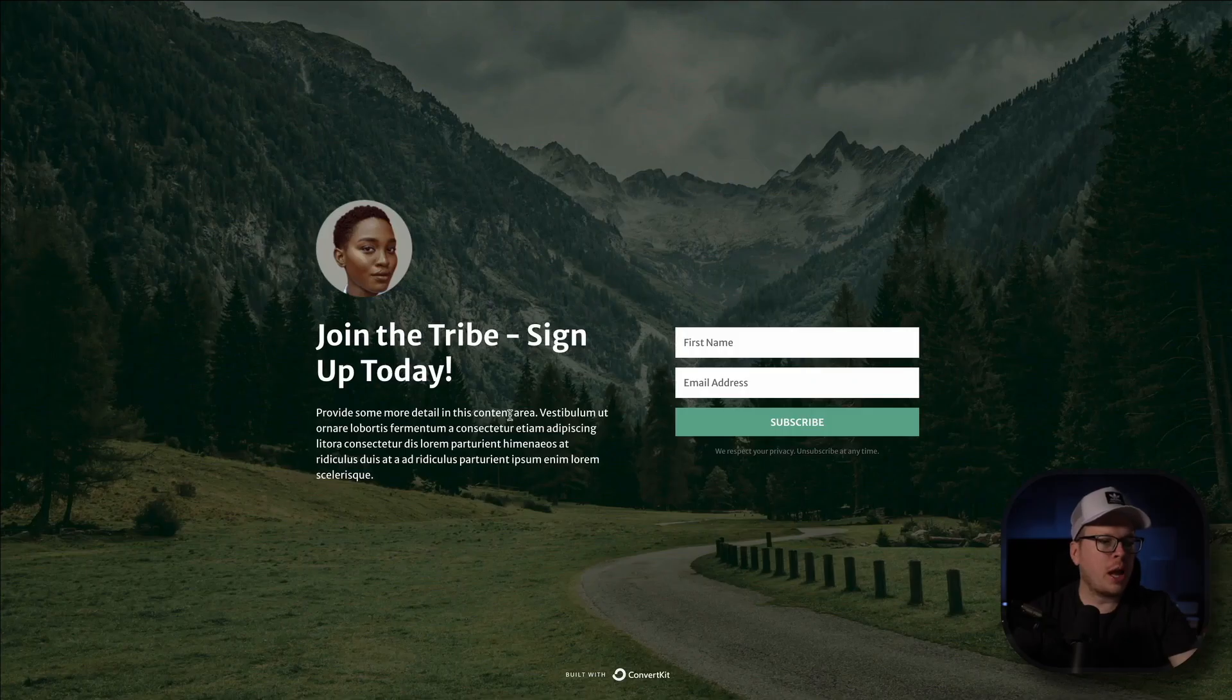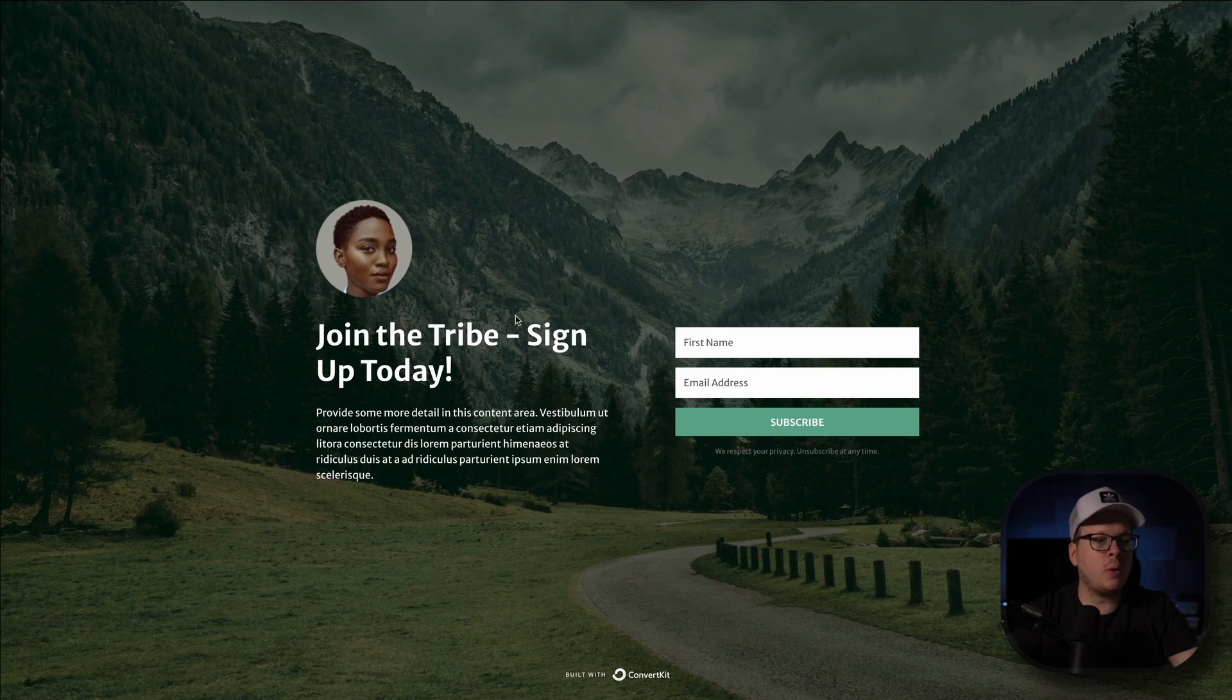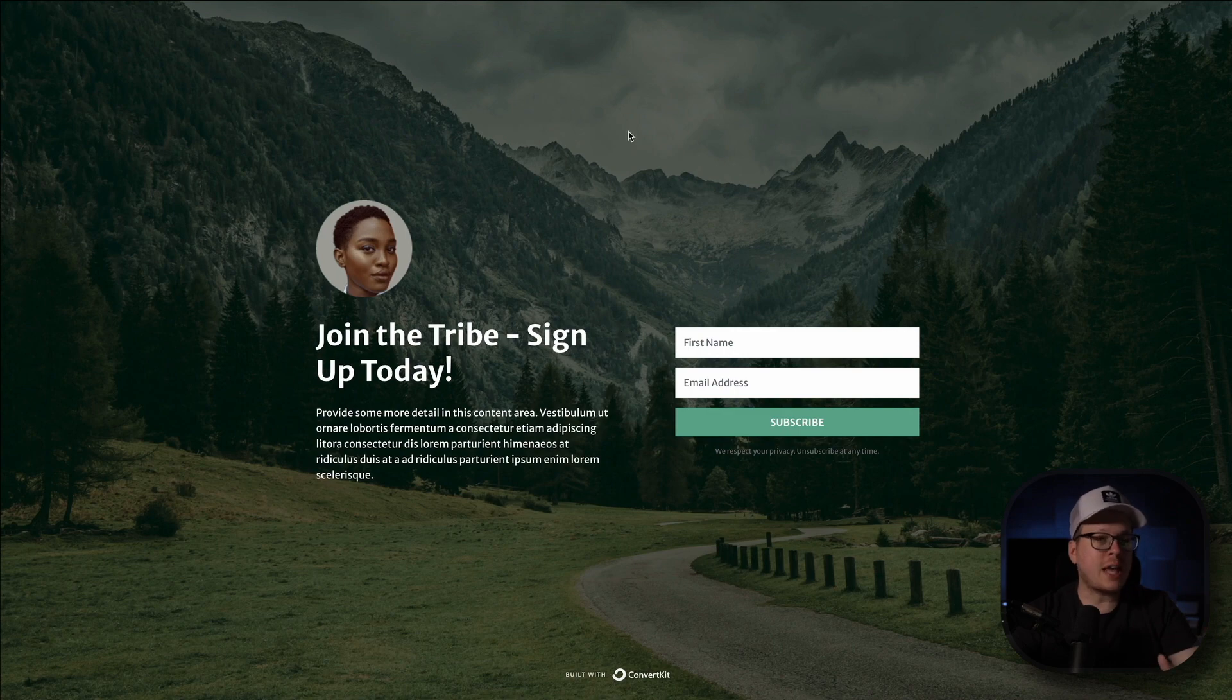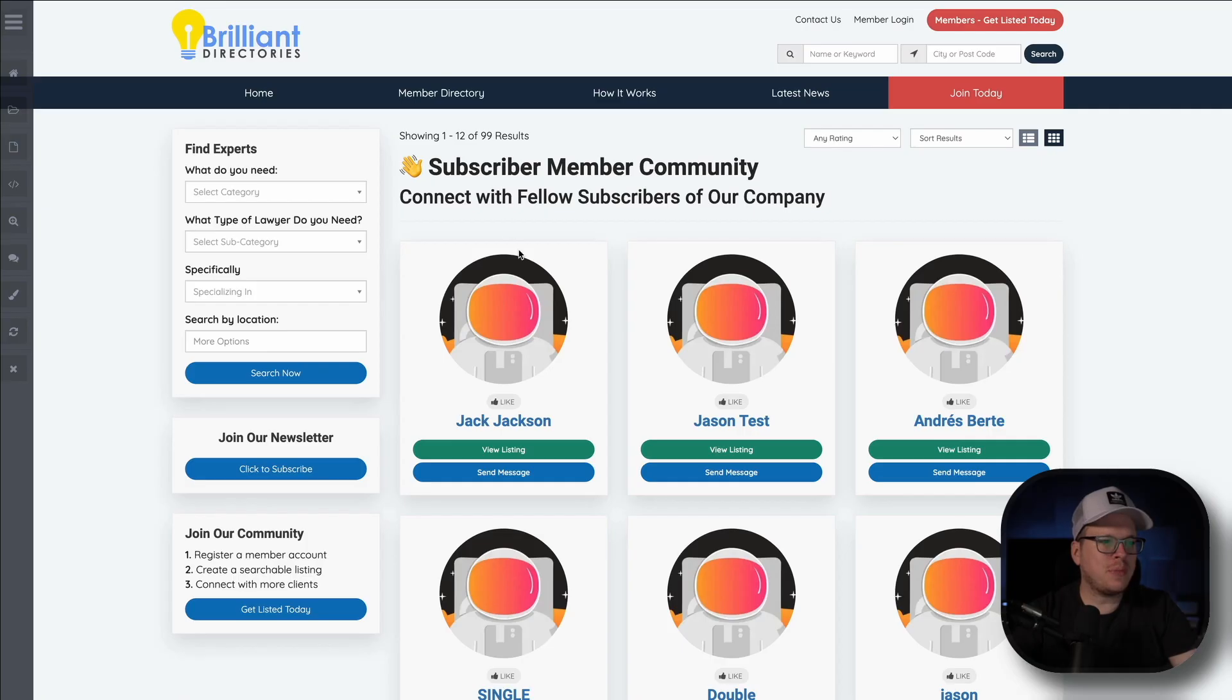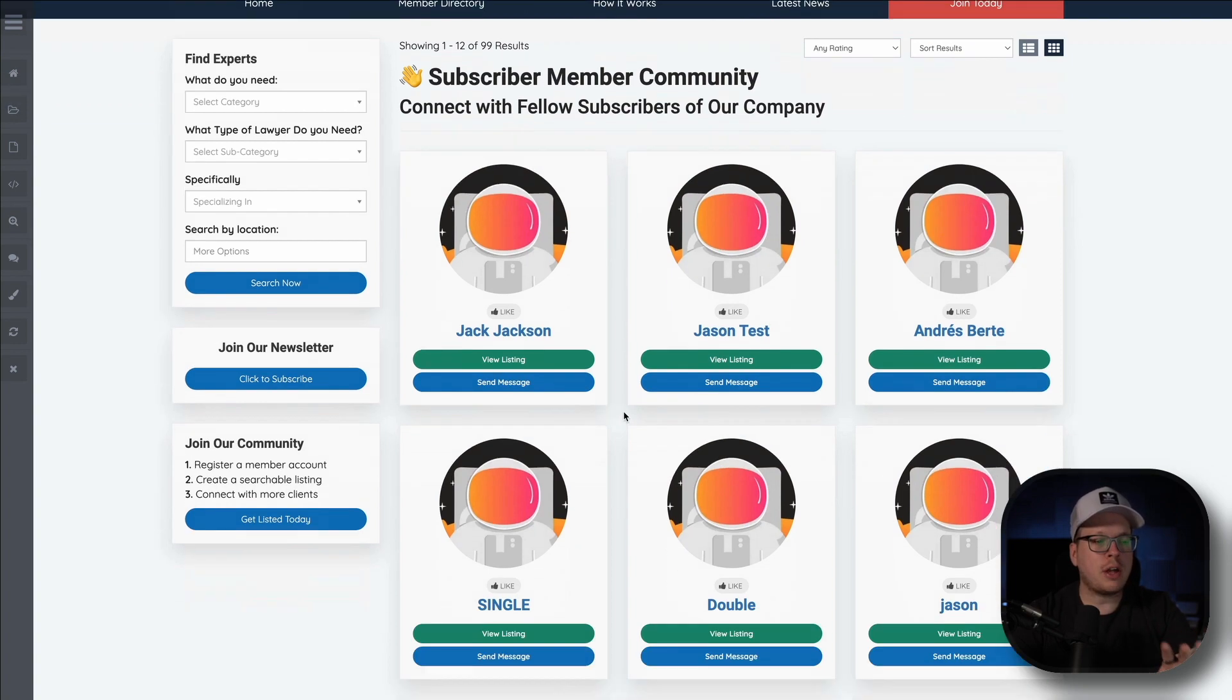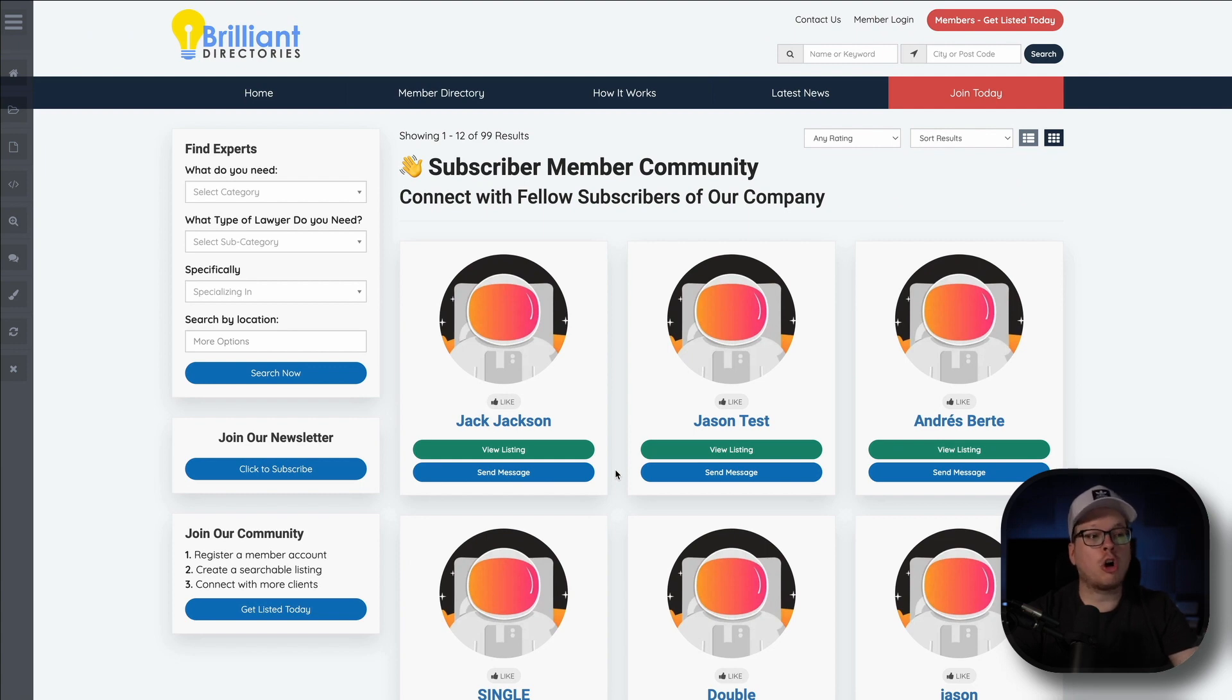All right, so here we are and we have a ConvertKit signup form to register for an offer. Now what we're going to be doing in this video is we're going to fill out this form as a new subscriber. Then we are going to automatically create a user profile for that subscriber in our brand's member community, which is actually powered by Brilliant Directories. And this here is what our member community website looks like. And we can see right now we have just over 90 different results for members that are currently inside of our community.